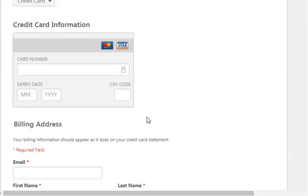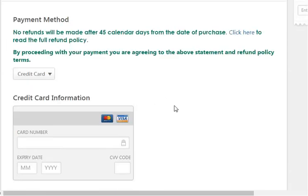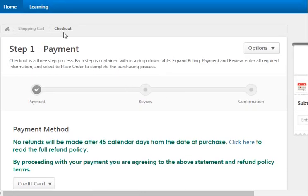This is a secure shopping cart, all PCI compliant companies, and once you've checked out and paid for the class, you're enrolled, and that's it.